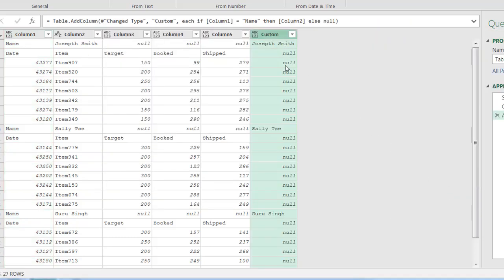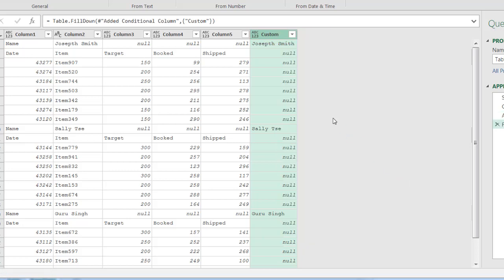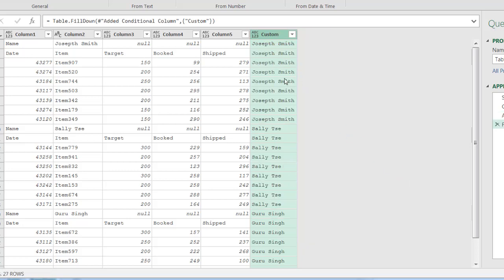And now you notice that it's done that. Every time you see a name, it puts it there. And I want to have this name repeat all the way down. So I'll just go under the column, right click and select fill, fill down. So you have that all filled down right there.